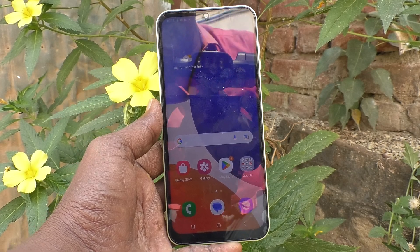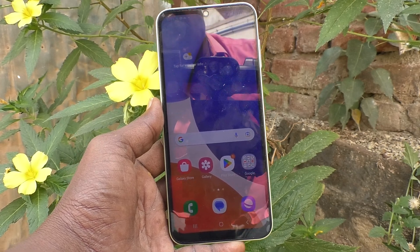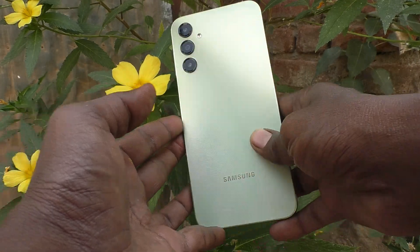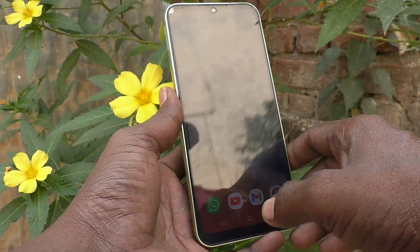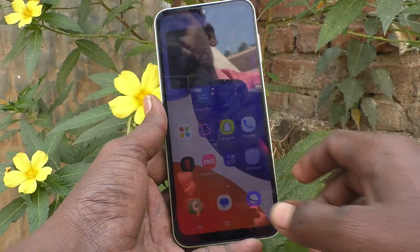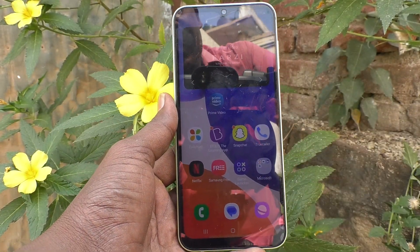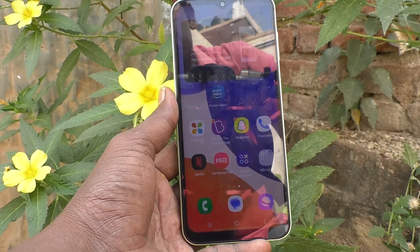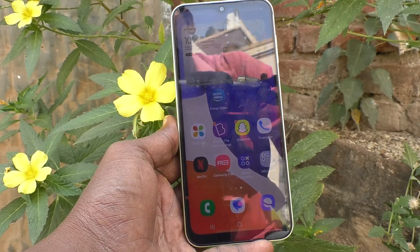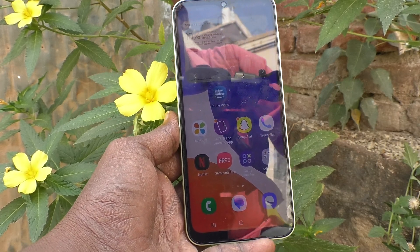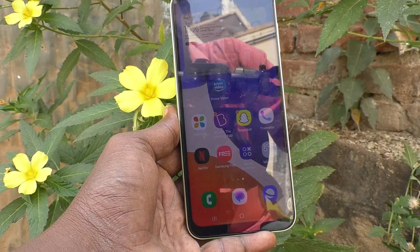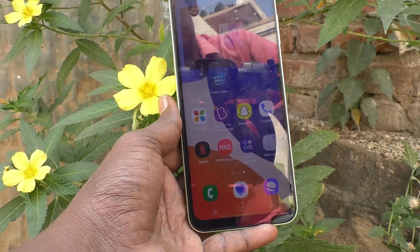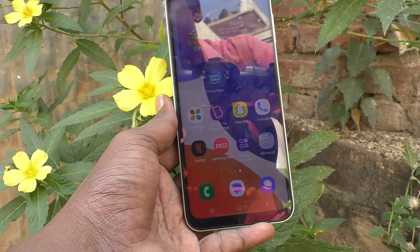Hi friends, this is Five Minutes to YouTube channel. Here is the Samsung Galaxy A14 smartphone. In this video you will learn how you can turn off the dialing keyboard sound on the Samsung Galaxy A14. While you are dialing on the keyboard of the phone there will be a sound — if you want to turn it off, yes you can do it.